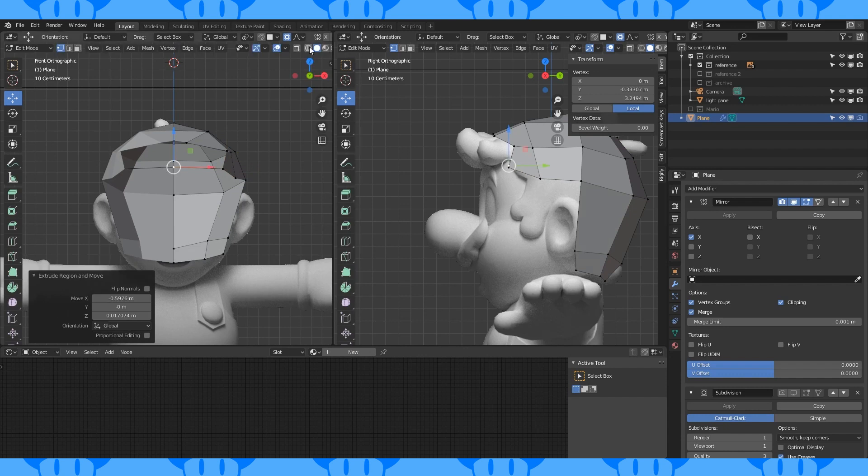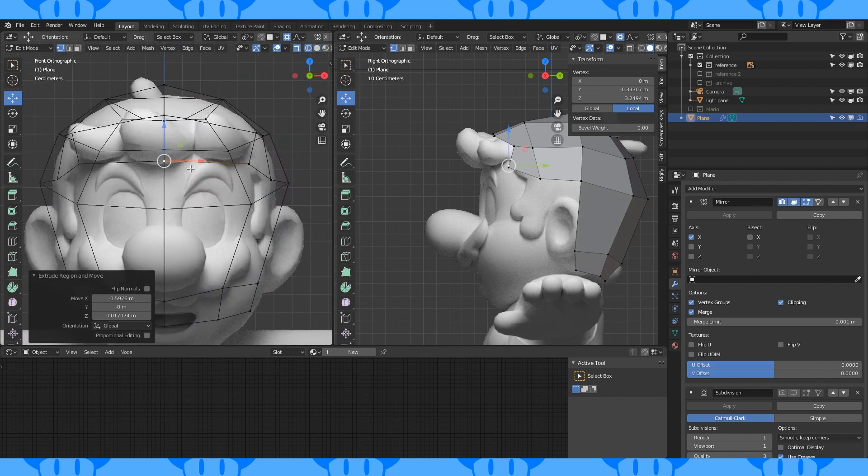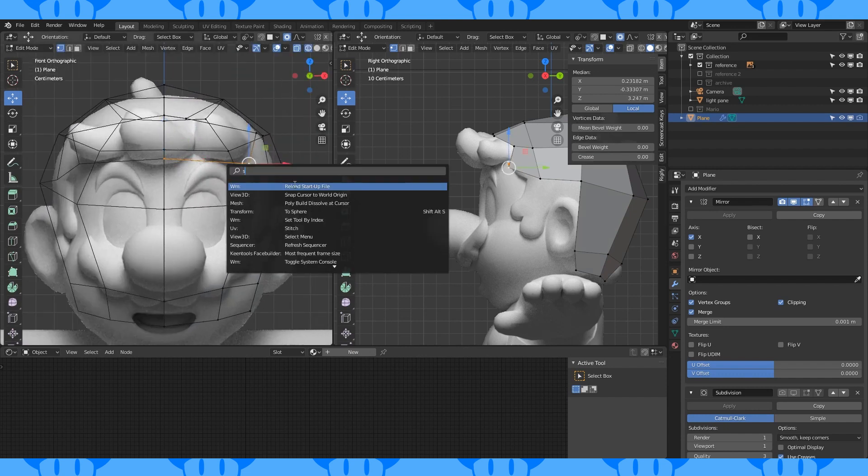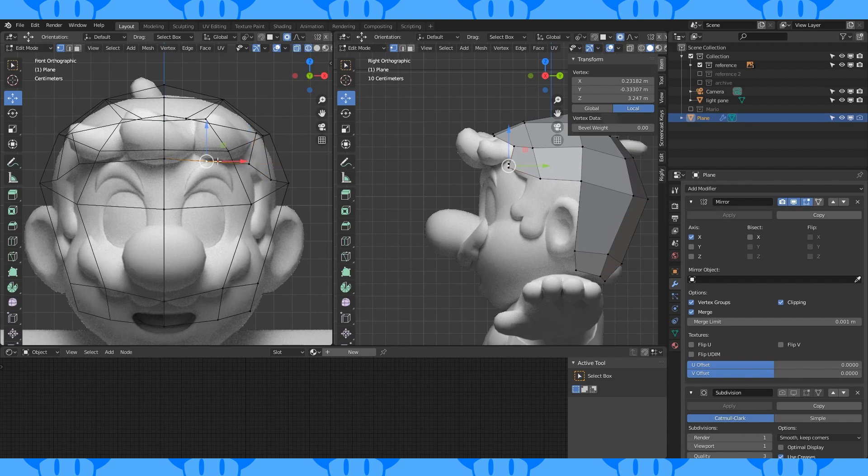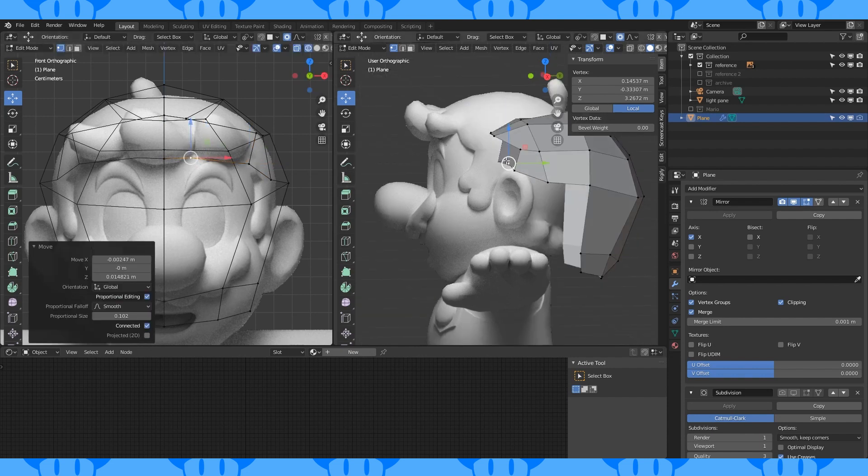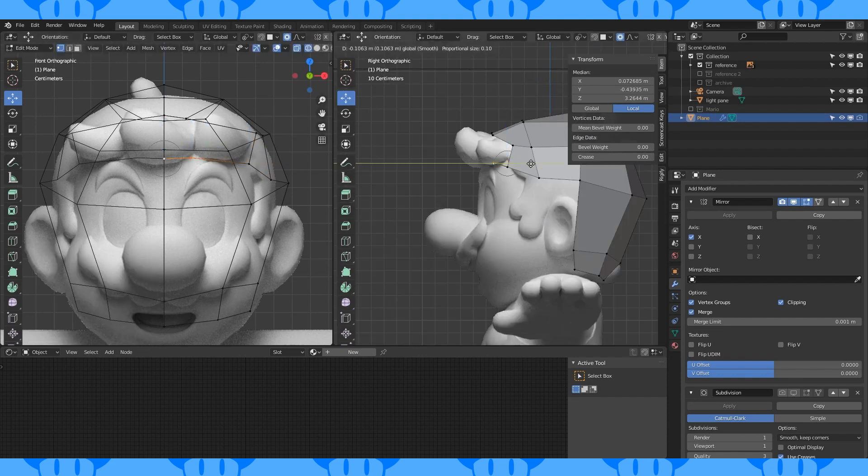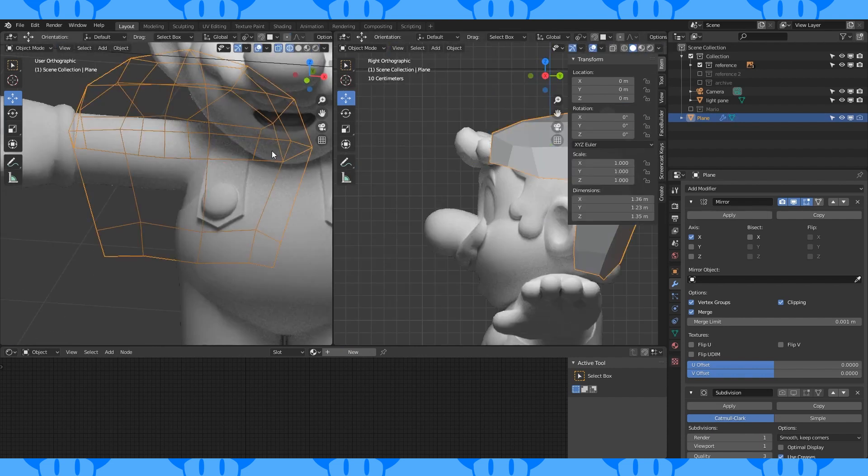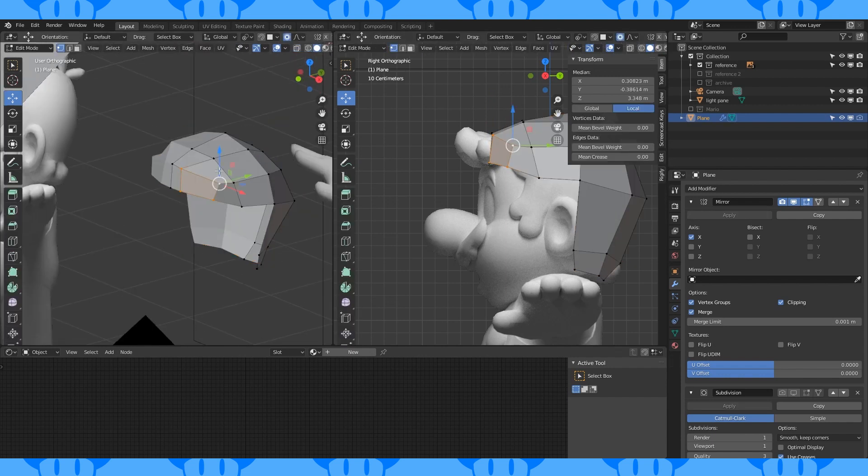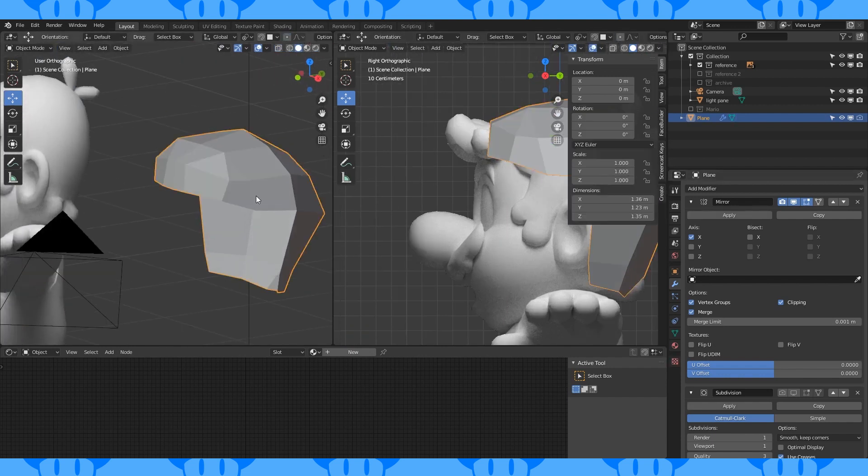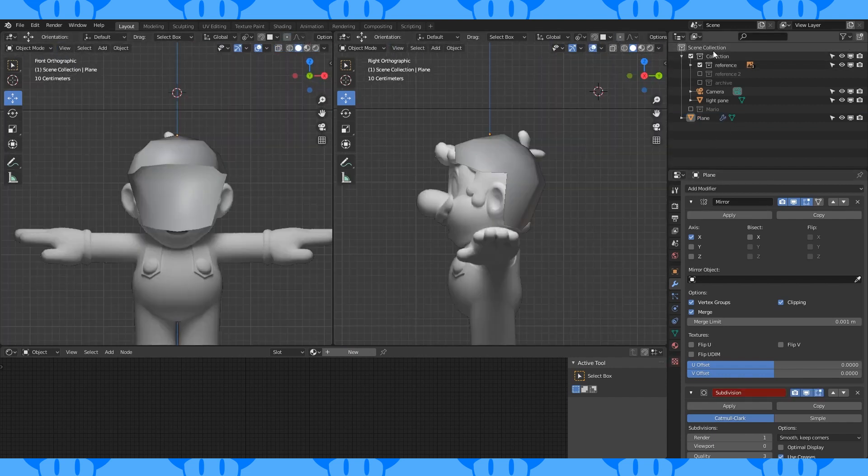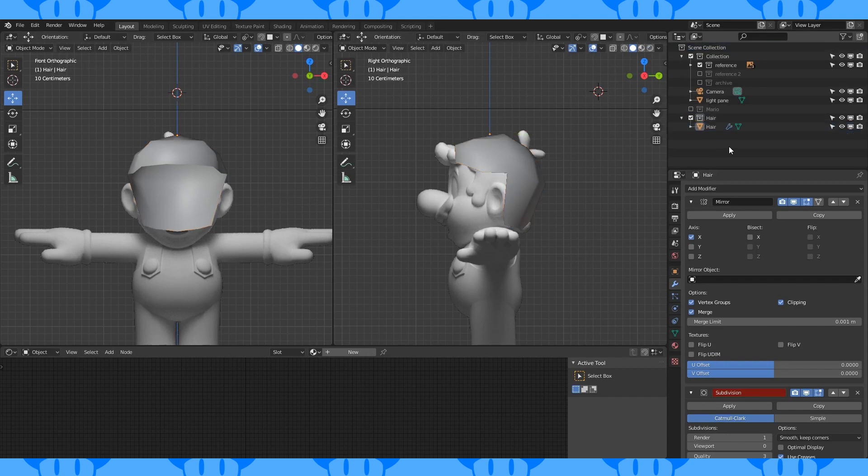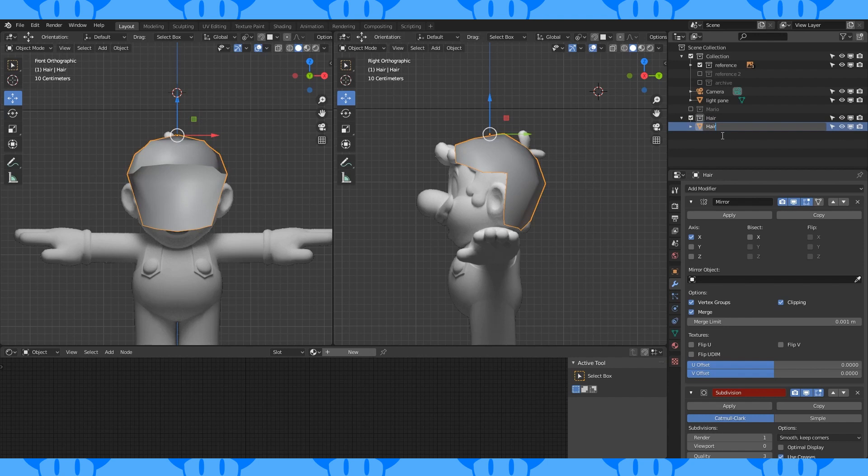Extrude out a vertex and merge it on the mirror line. Select this edge and search for subdivide in the F3 menu. Double tap G to slide this vertex. Move these two vertices forward and fill in these faces. Select these two vertices and join them with J. Create a new collection called hair and put this new object in there. Name it hair or hair dome, something that you'll remember.